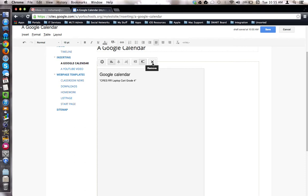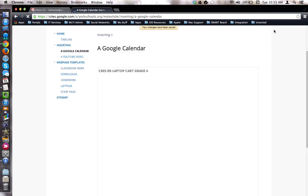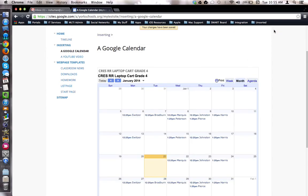To test the calendar out to see what it would look like for your audience, come up to the top and click the blue Save button. Now you're viewing the calendar the way your audience would view it.